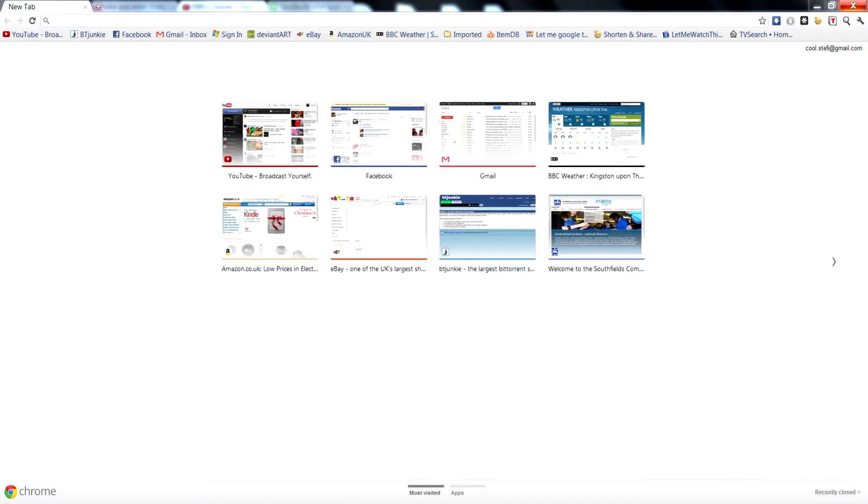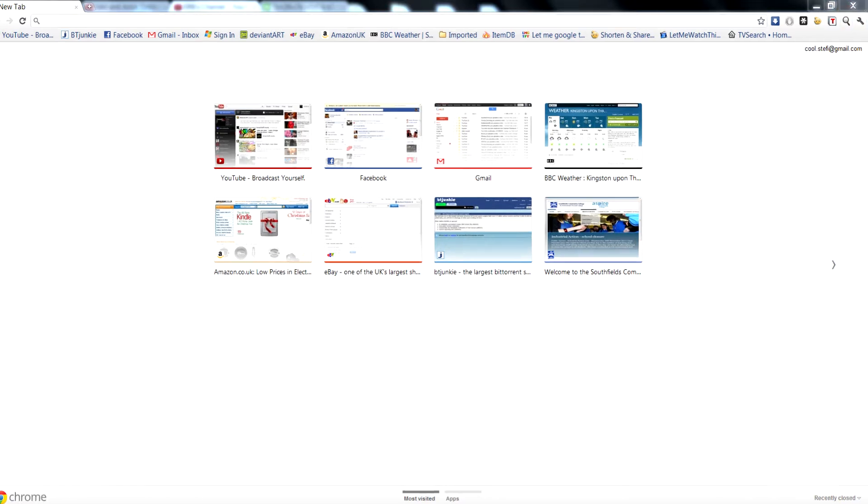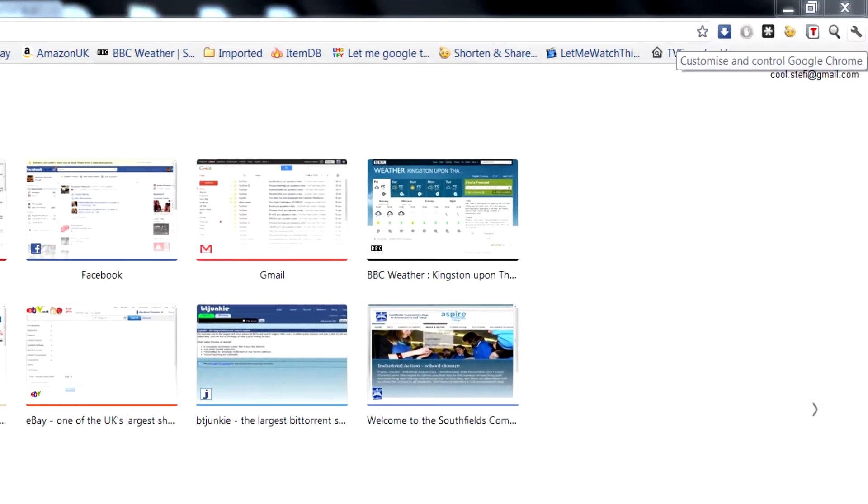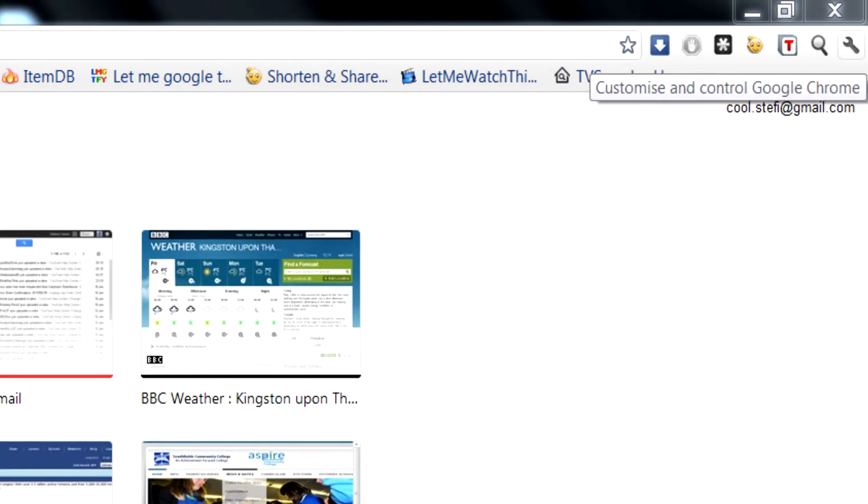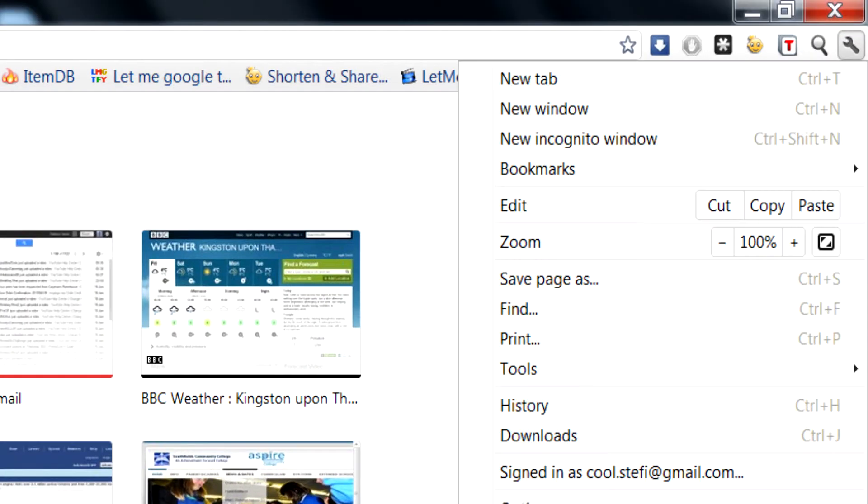Hey guys, here's a tutorial on how to export and import bookmarks from Google Chrome to Mozilla Firefox. First, you want to click on the little customize and control Google Chrome icon up here, which is the spanner.